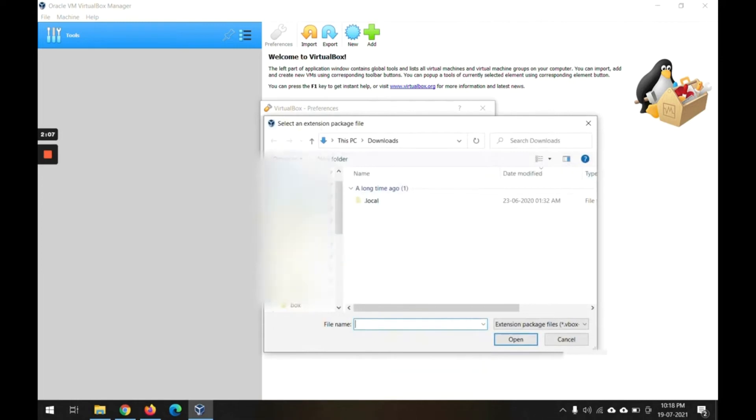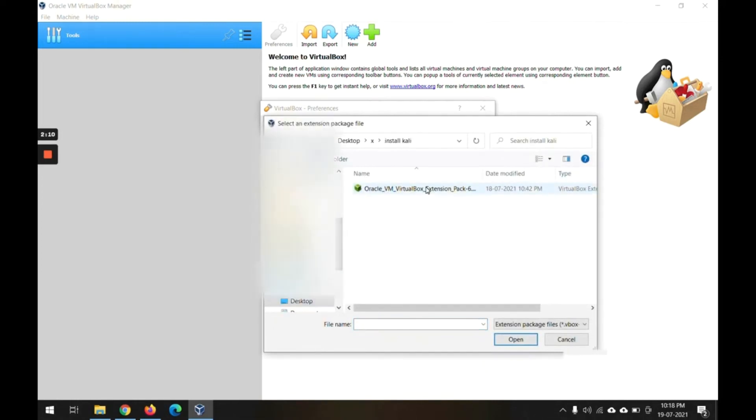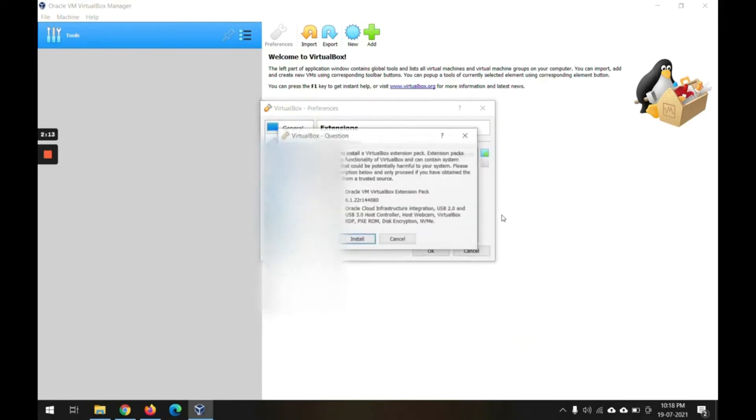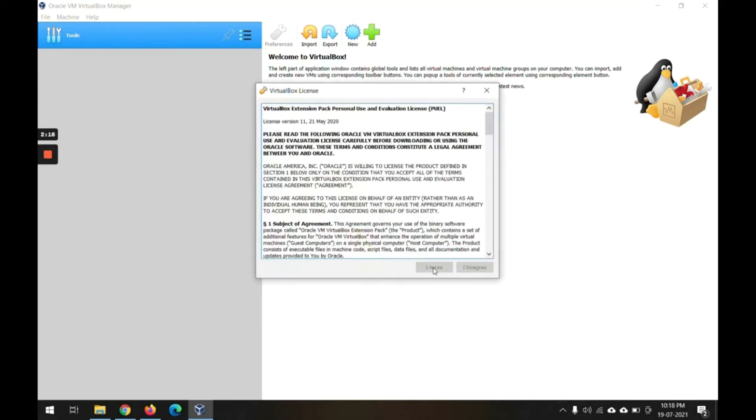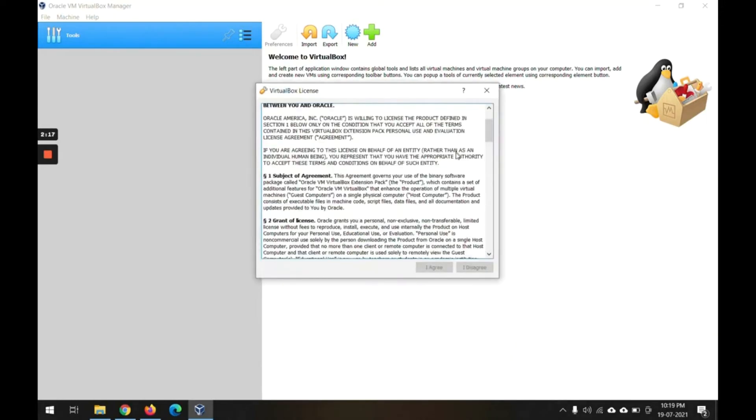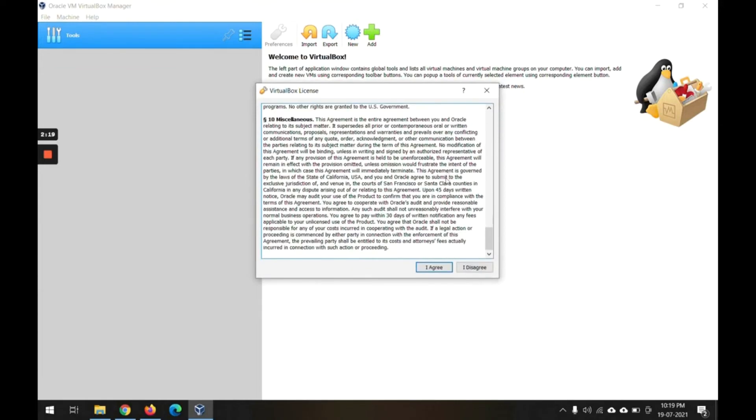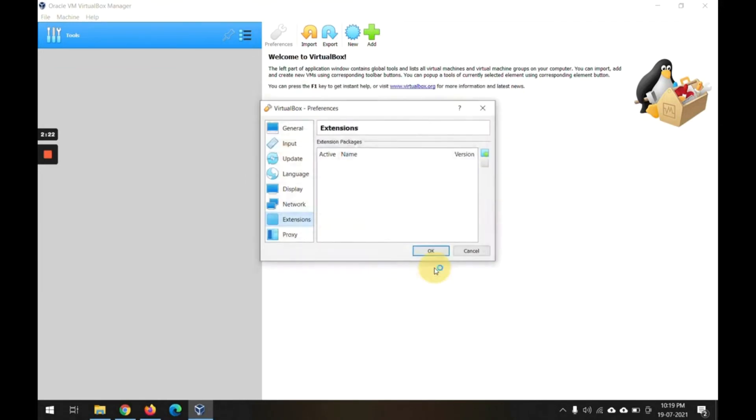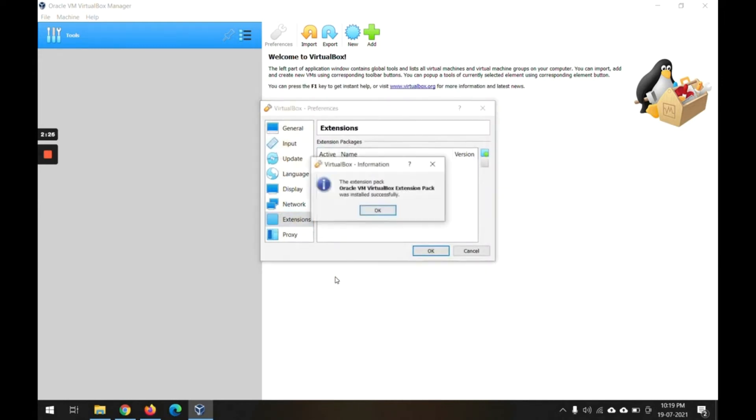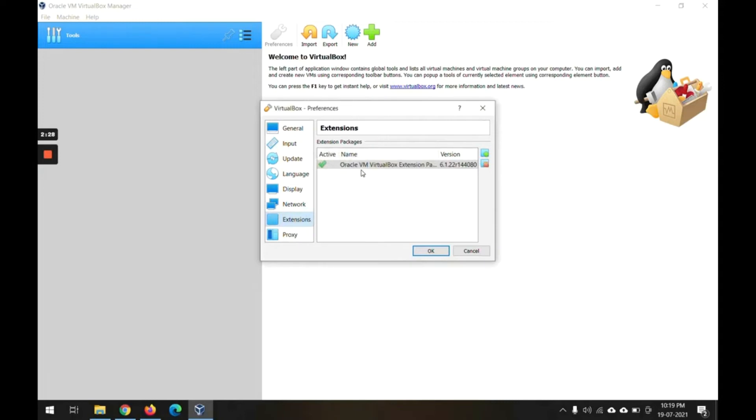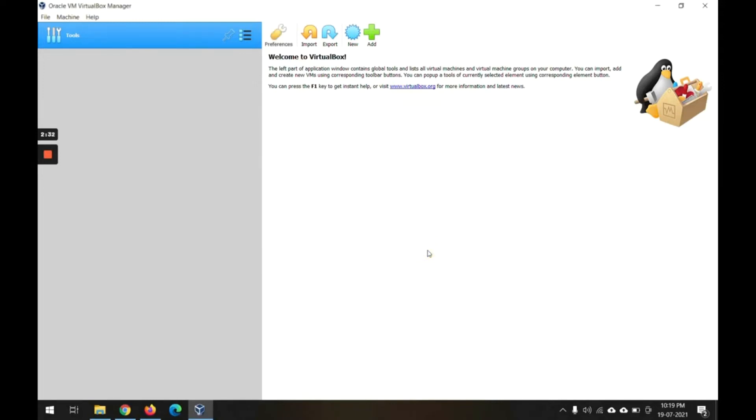I'm installing this pack, so let's read this file and open. Now install, just scroll down to confirm your agreement on this and then agree.